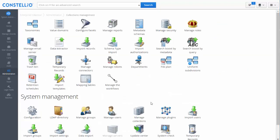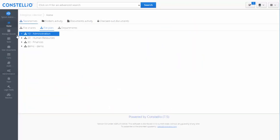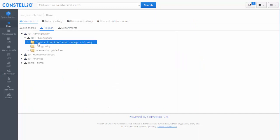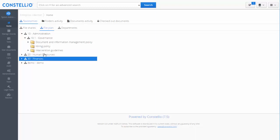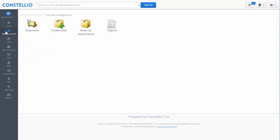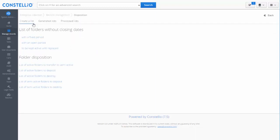So when you build the file plan and the retention schedule, you need to have some folders in order to apply the life cycle on them. I have folders in my demo, but to try it yourself you need folders with dates that fit with the retention schedule. I will go to the record management part and navigate to the disposition.